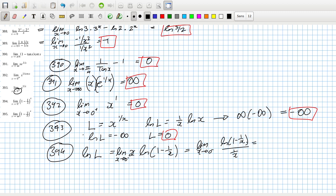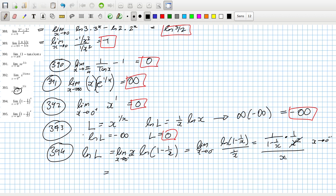So I can use L'Hôpital's now. The derivative on top is: 1 over (1 minus 1/x) times (1/x²), over the derivative of (1/x) on the bottom.